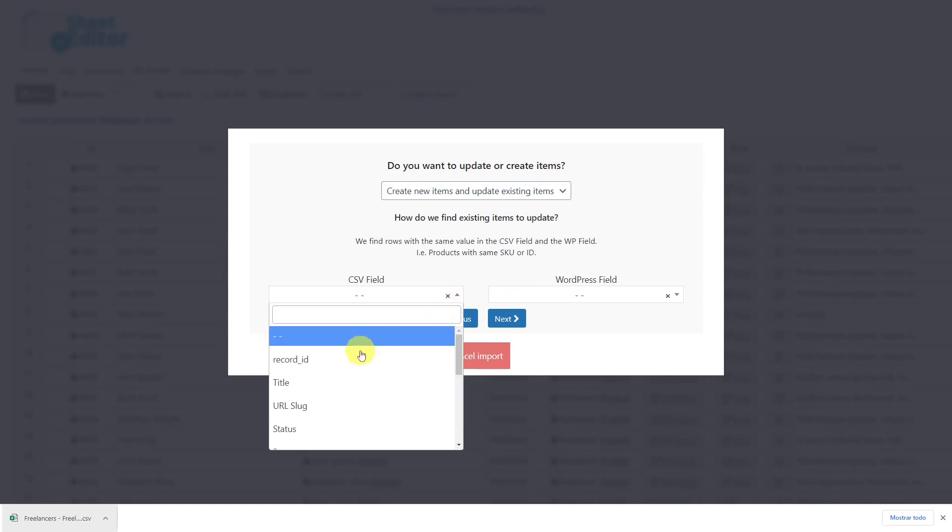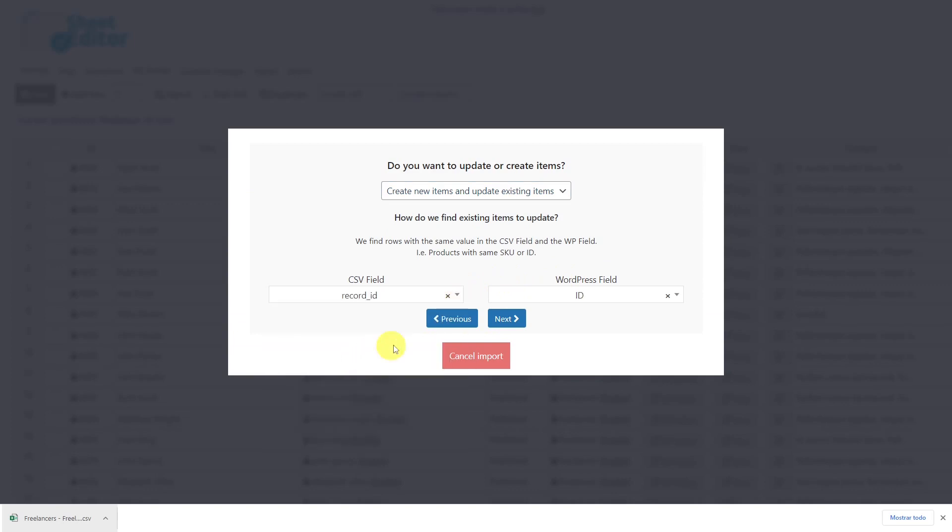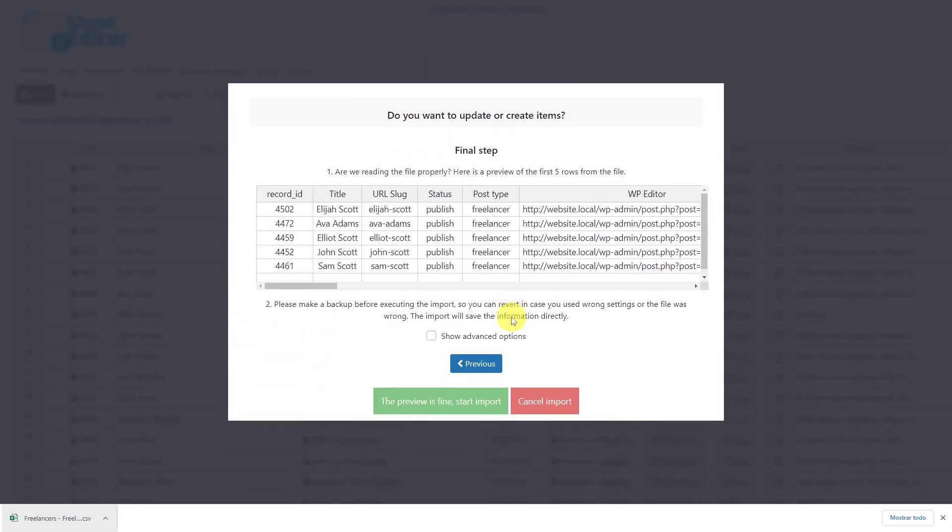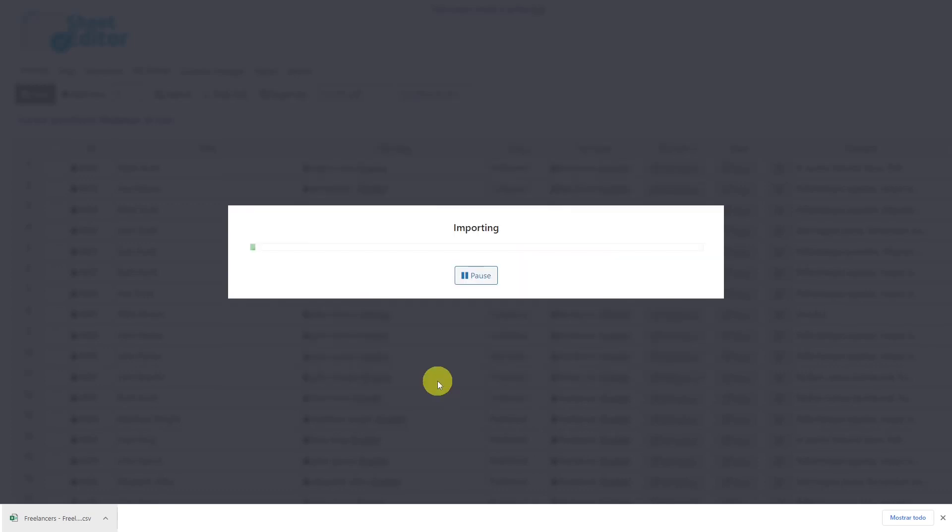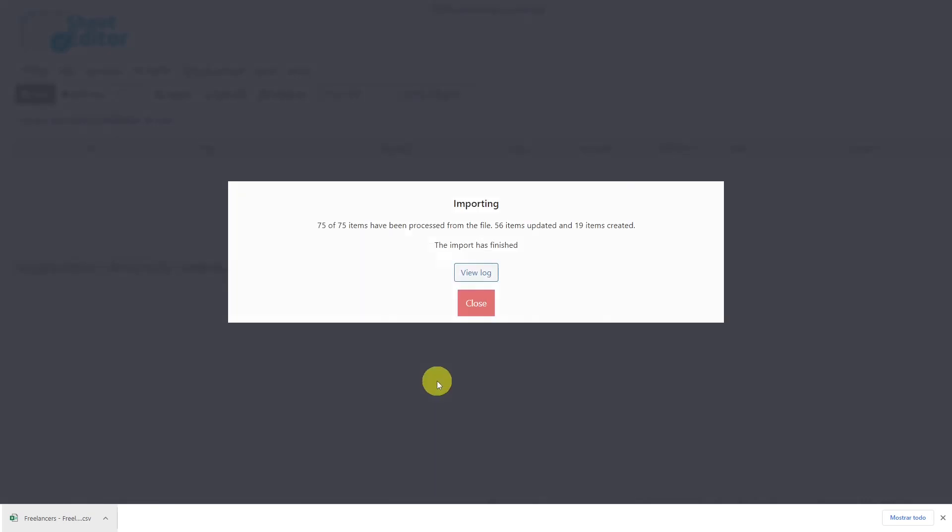In this case, we'll select record ID here and ID here, and click next to go on. Now we can see a preview of how the information will look once it's imported. If everything is okay, click here to start the import process.